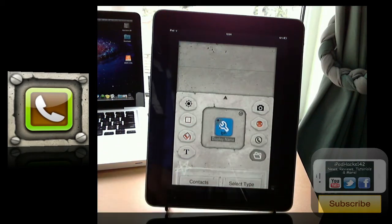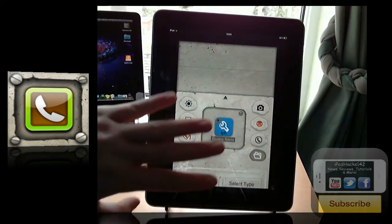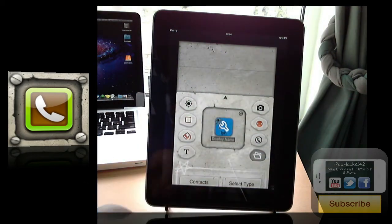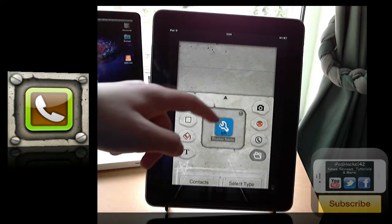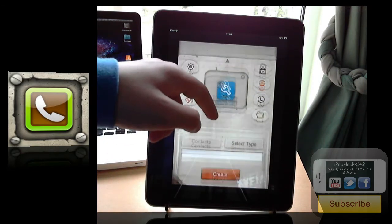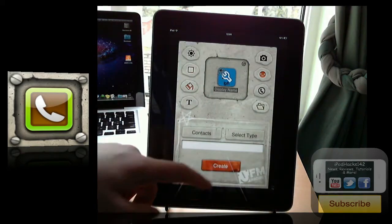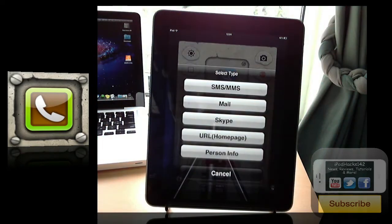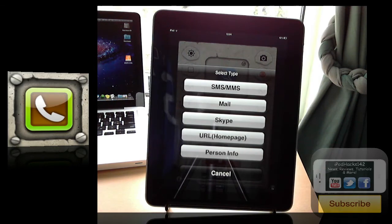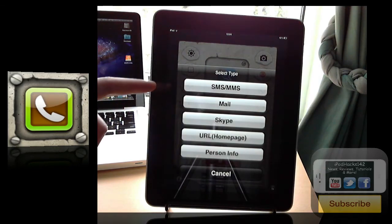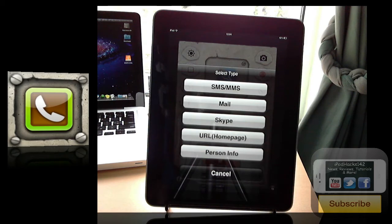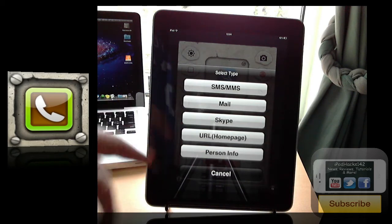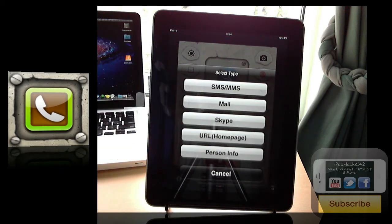And then once you've completed it, it'll be saved into this little tab here. So there's nothing to worry about there. Just a good tab there. It'll go up. You can select your type of icon. So you can select it as an SMS, MMS, a mail so you can instantly email someone, Skype, URL or personal information.